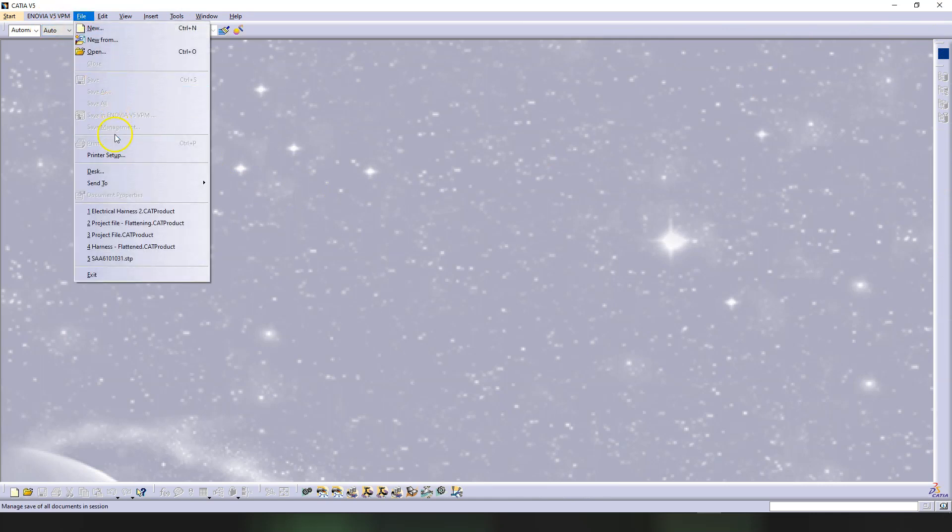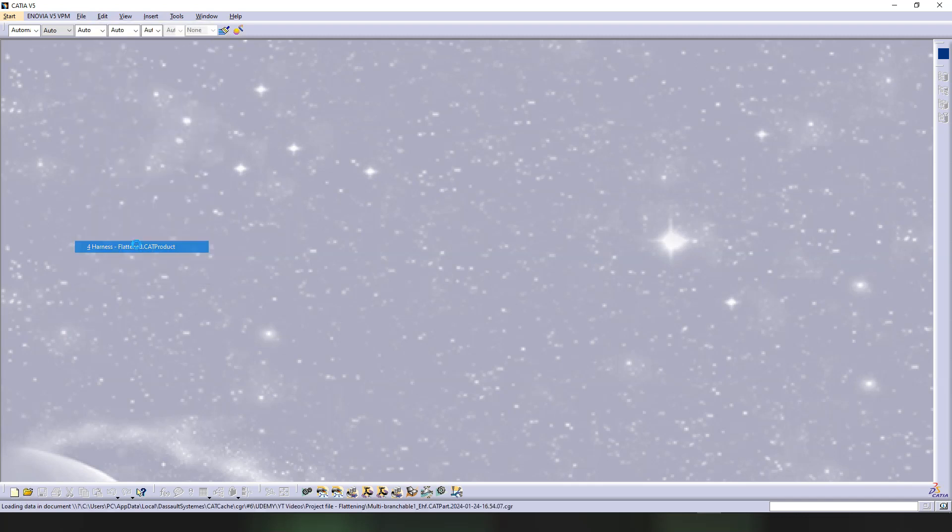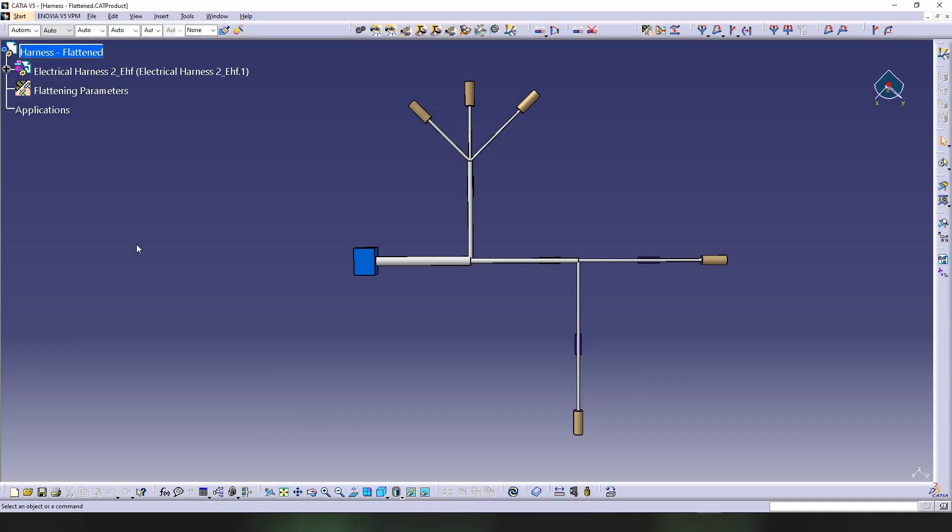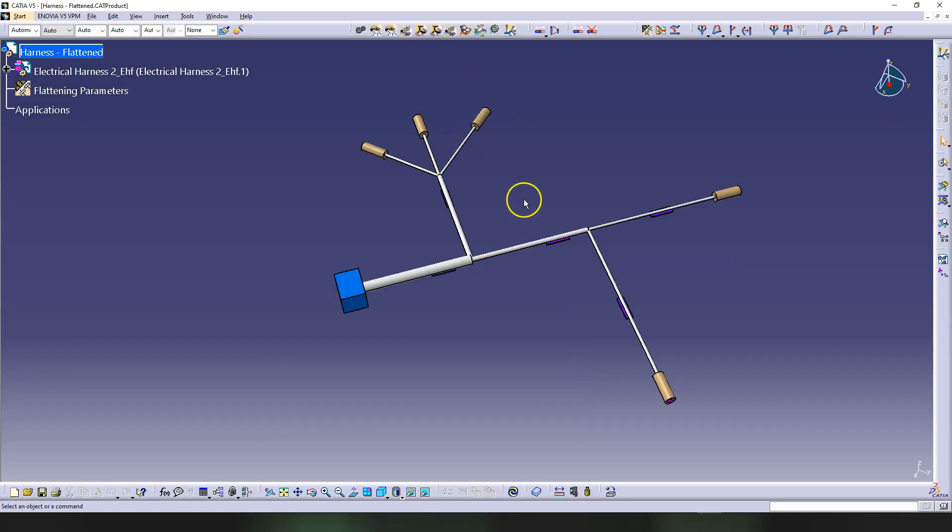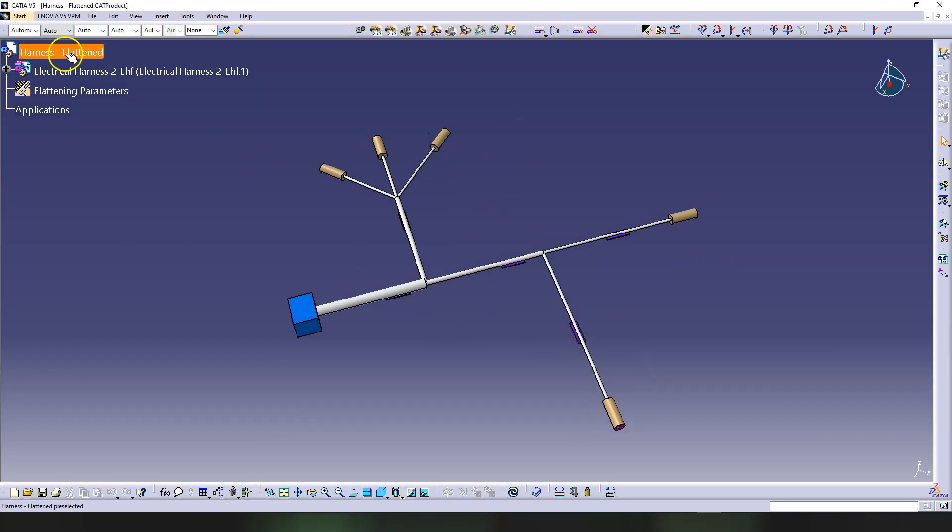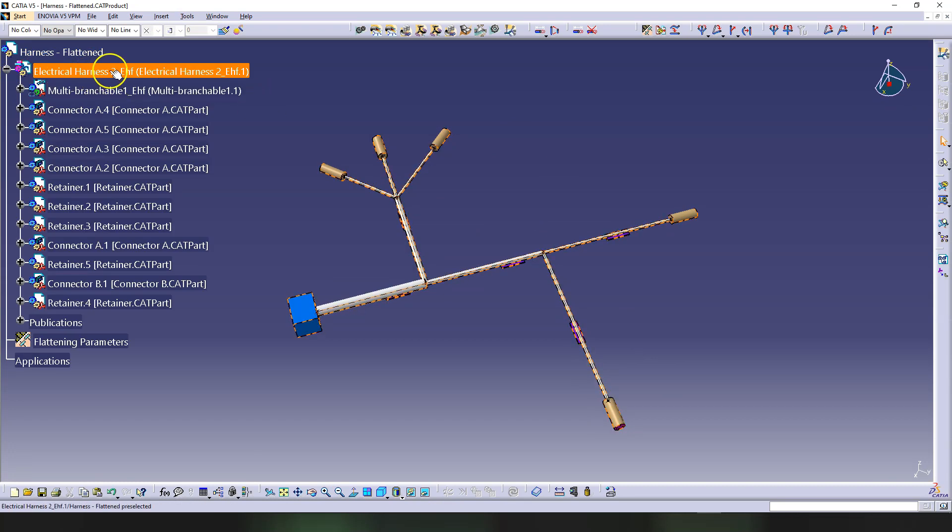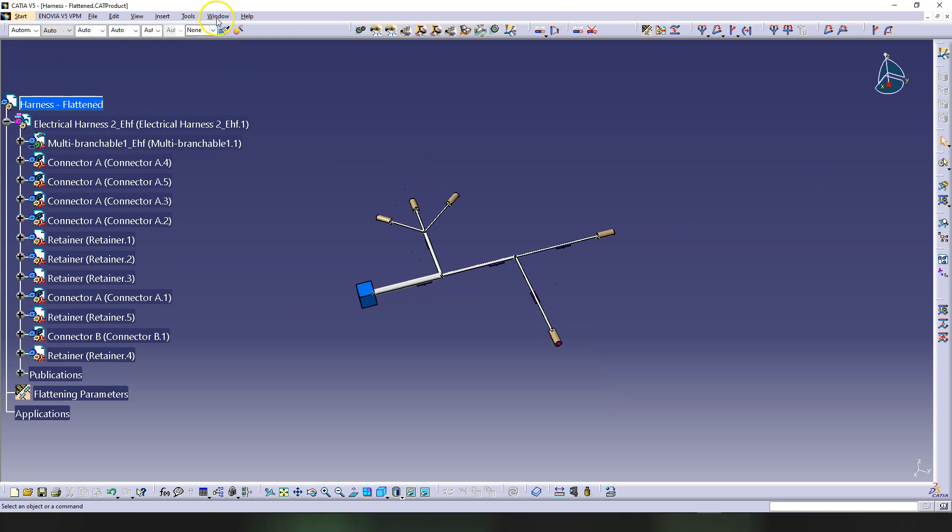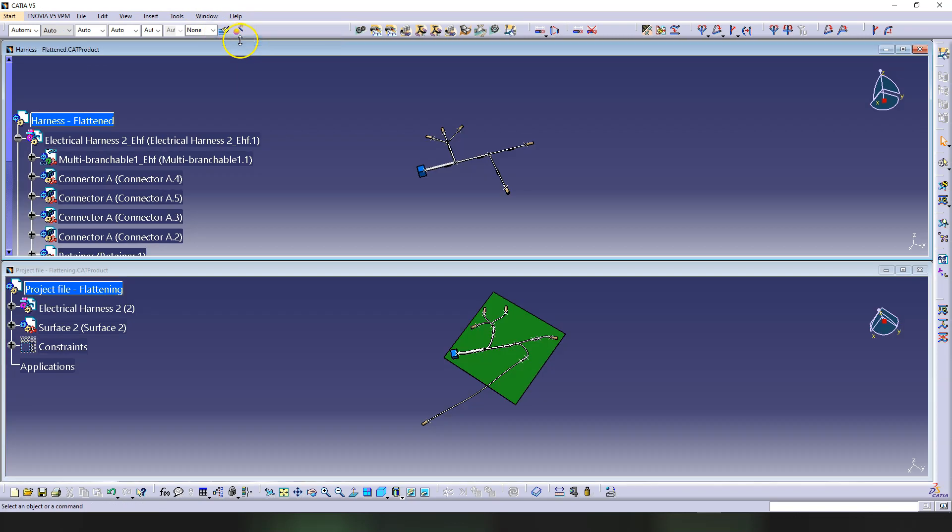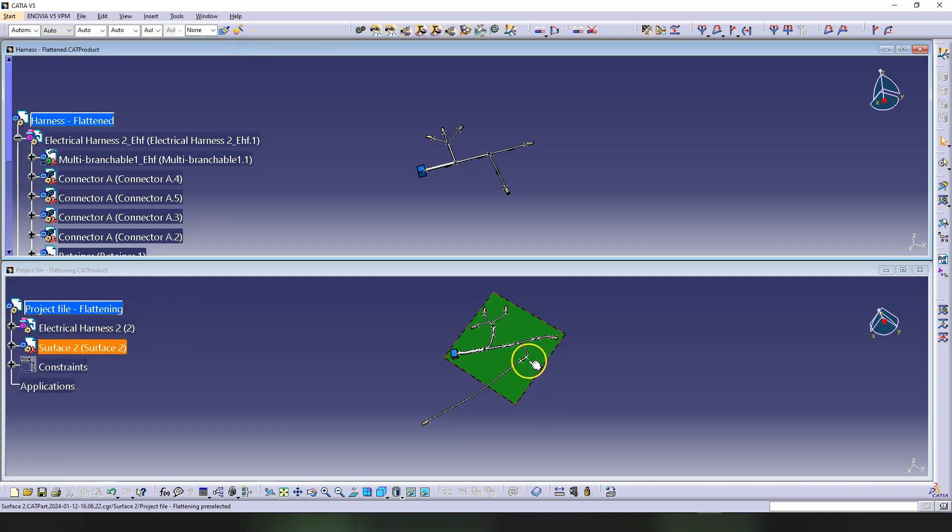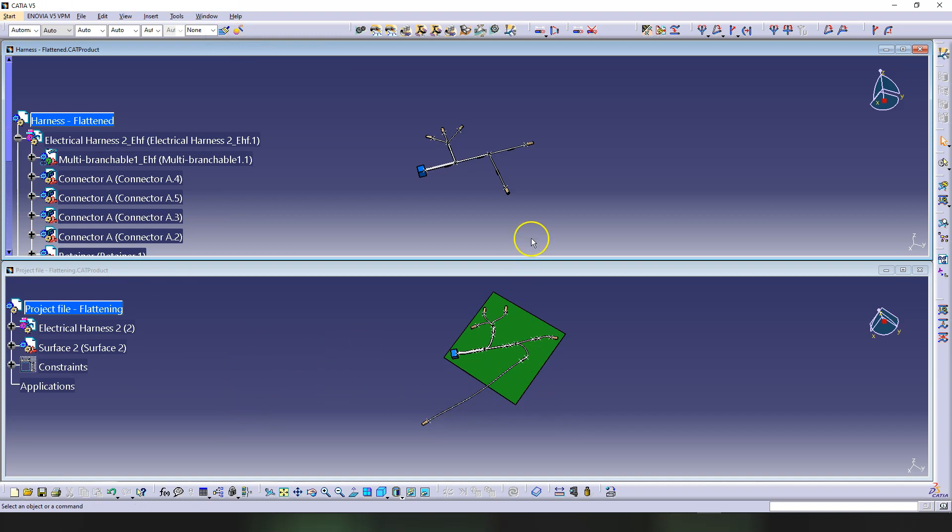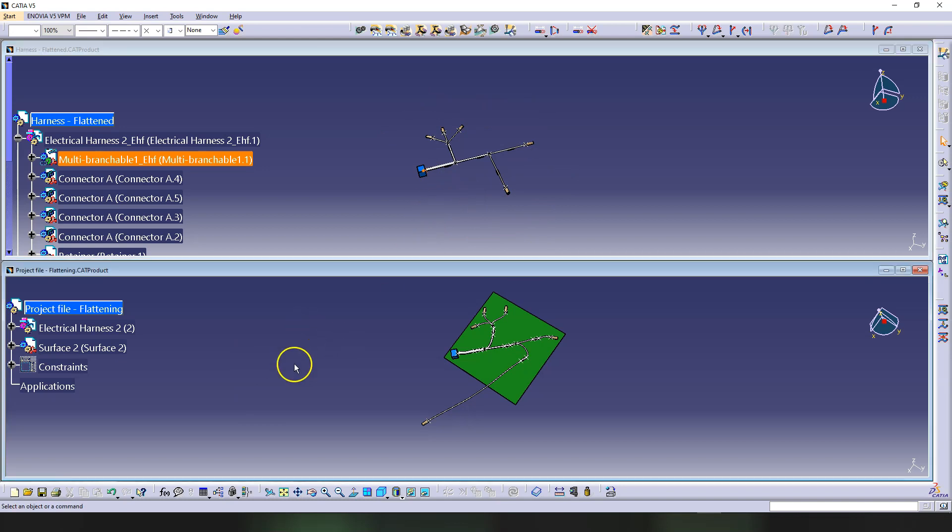I would like to open the flattened harness product that we created for flattening. If I open this, this is the project. Let's activate the electrical harness product. I know I said to close the project file that we just modified, but you need to have this open when we do the synchronization here. Otherwise, it's not going to work. Make sure you open this again and have this open in the session.